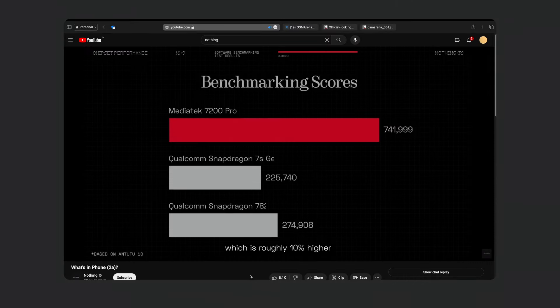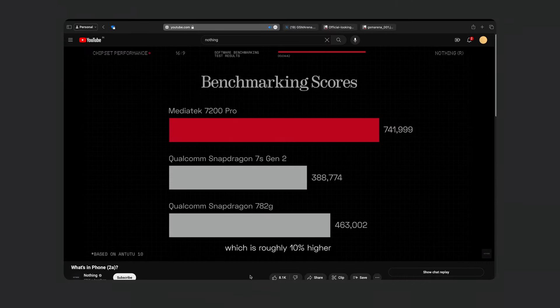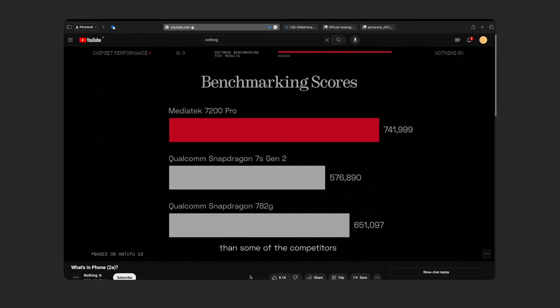In that video, this is the latest Snapdragon — it's the 7s Gen 2 and the 780G. This is the 7200 Pro. This is the main highlight of the benchmark and the main highlight of the video.